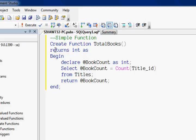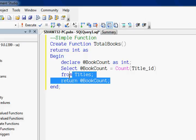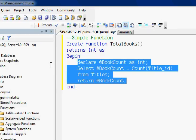After the first line, we should specify what the function returns, so the return data type is specified here. In the next line, you see RETURNS INT — so this function returns an integer.